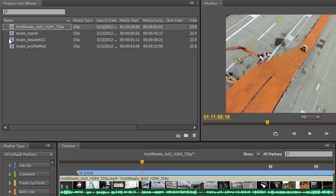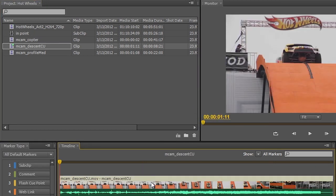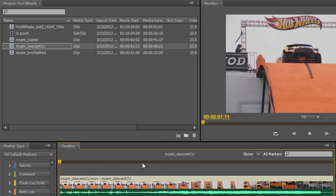So from here I can take, we'll just start with one of these clips here I'll go ahead and double click on it. We'll go ahead and save and commit our changes to the last clip.